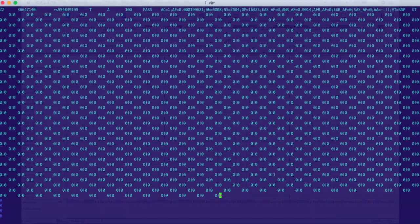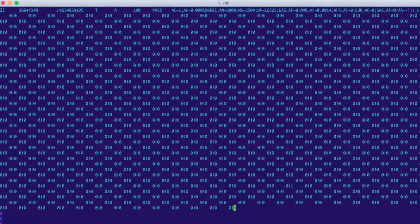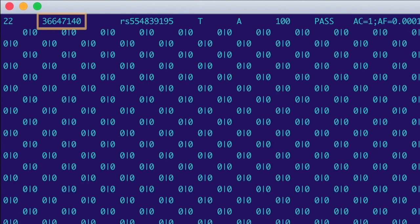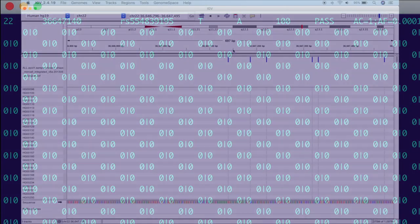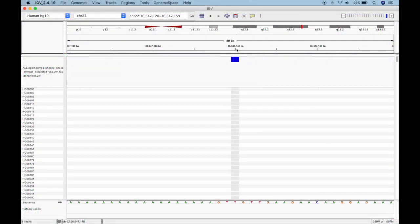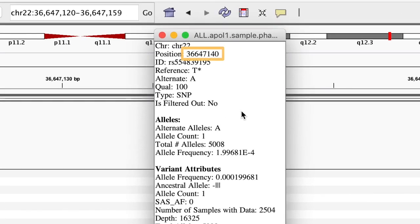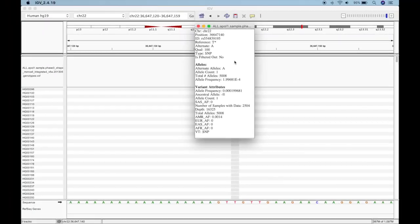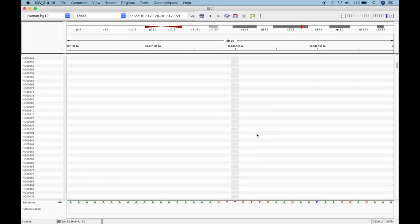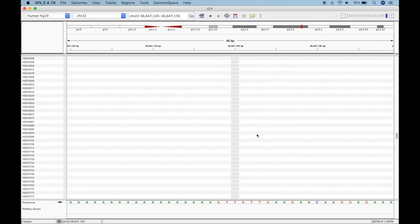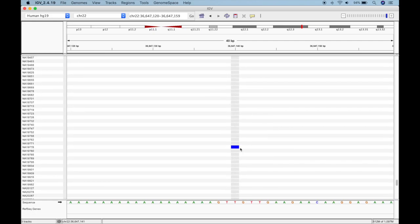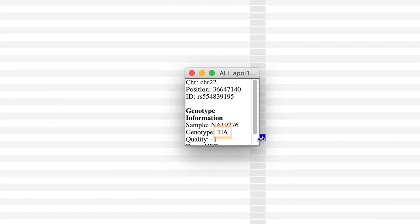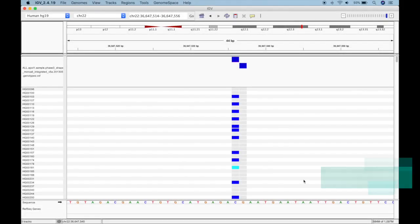If we go back to our VCF file, we can see our first variant is on chromosome 22 at this location. And if we zoom in to where our variants begin on chromosome 22, we can see a variant at that exact position. Which means if we scroll down, we should see that one sample with the heterozygous genotype. And there it is. Pretty cool, right? Now that we understand where the data is coming from, let's talk about color.